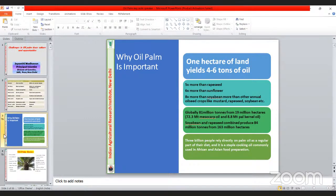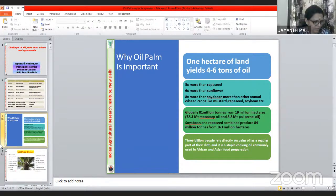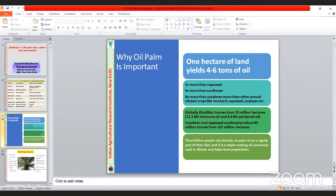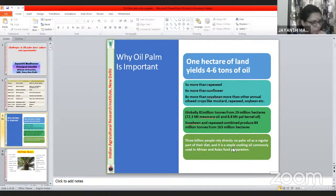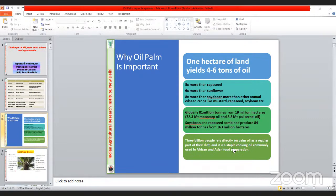The slides were experiencing some navigation issues during this section, but the presentation continued. We are now in slide four, covering oil palm basics.